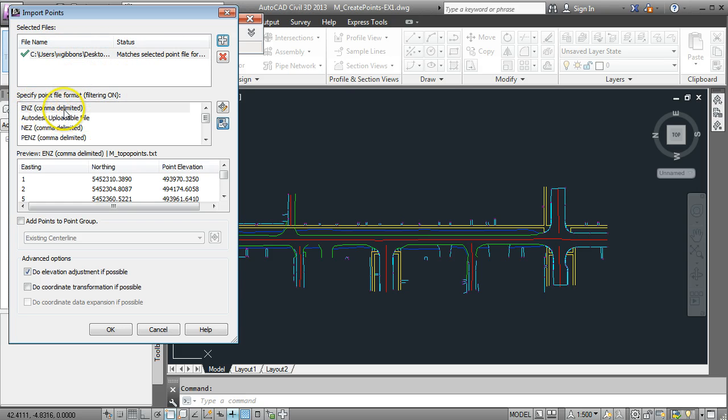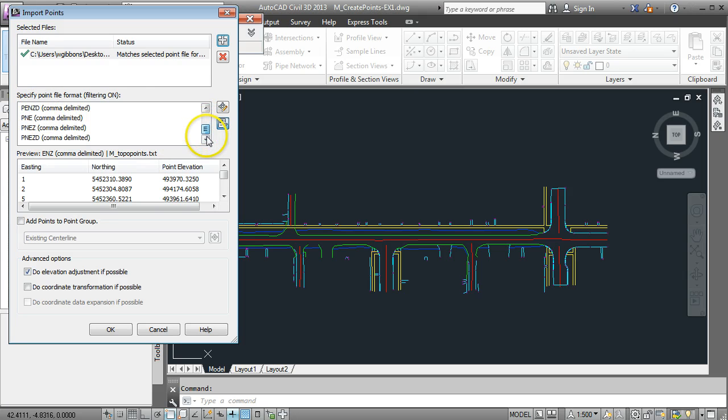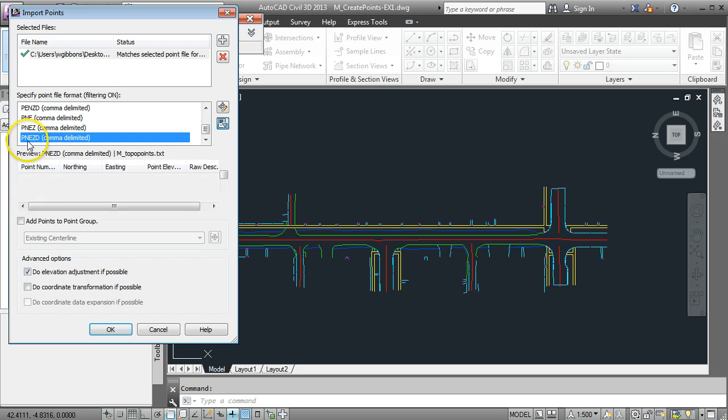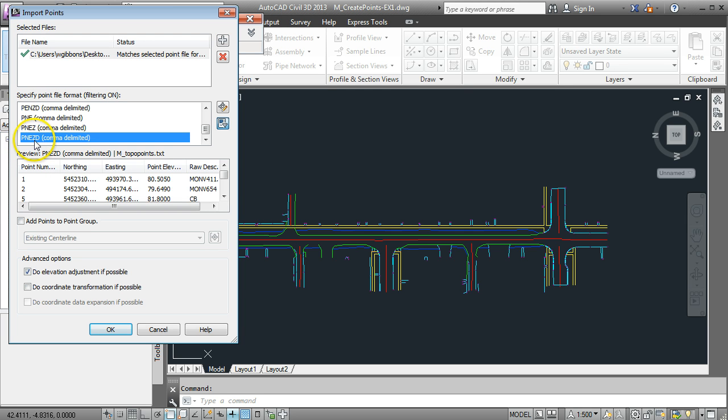Now this is important. You need to make sure that the file format is filtered in the correct sequence. The data I'm using is in the format point number, northing, easting, elevation and description. So I need to select the PNEZD option from the filtering here.